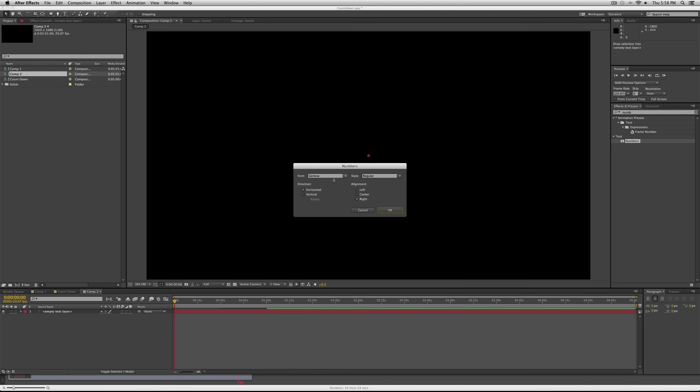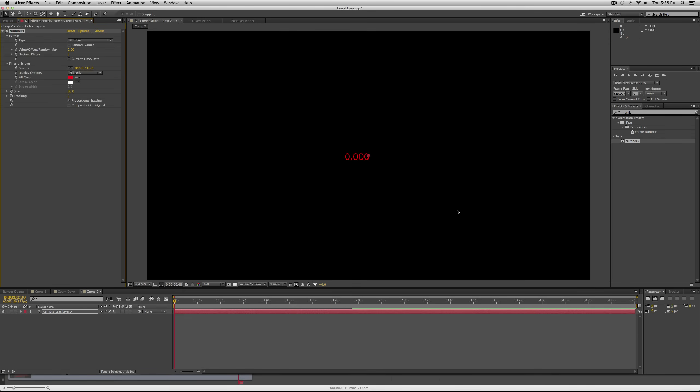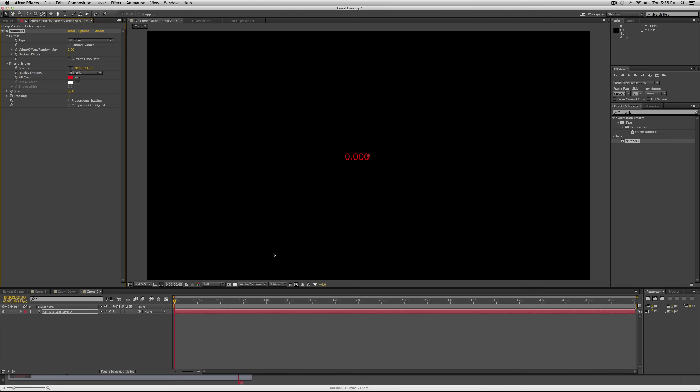You'll get under the text bin a numbers effect. Drag that onto your layer. Now you'll be able to choose the font and style, if there's a bold or italicized style, but just keep it at this and then align it right.